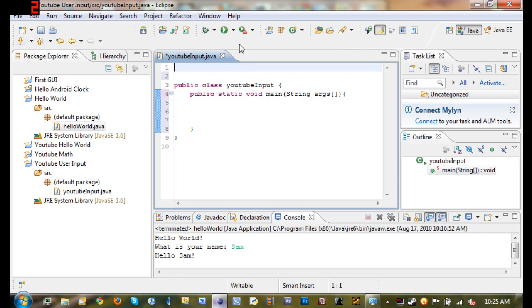Basically what this does is it gets the text that the user types in and you barely have to write any code other than what you would if you had to do it all by yourself.